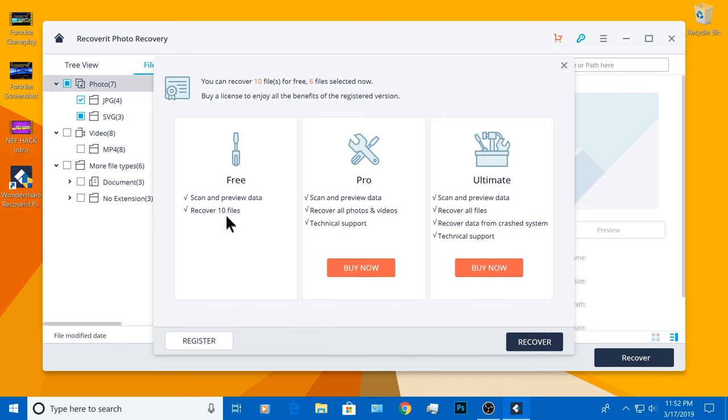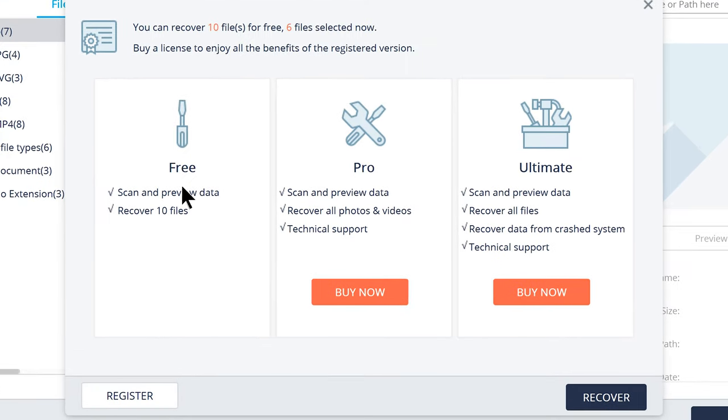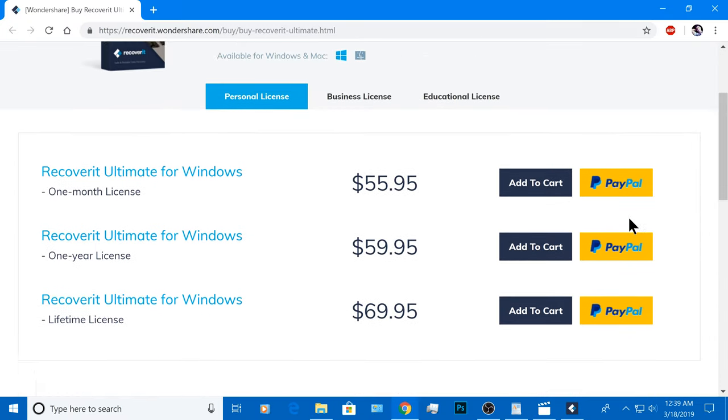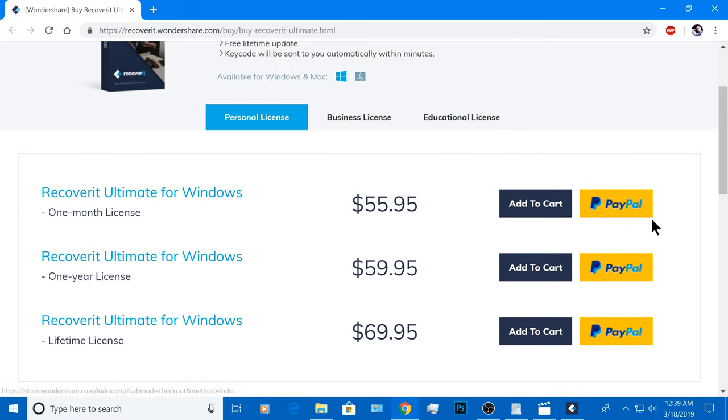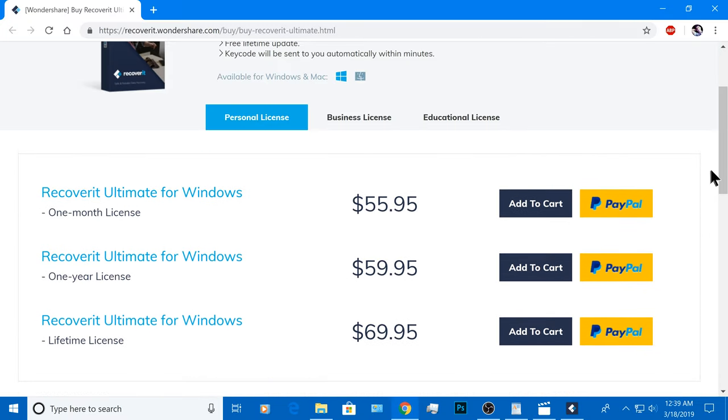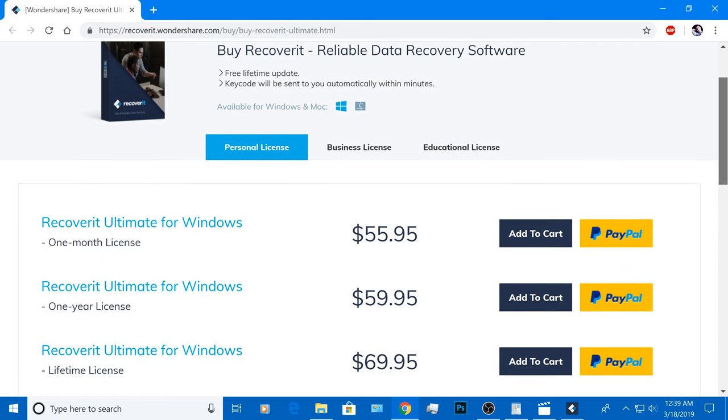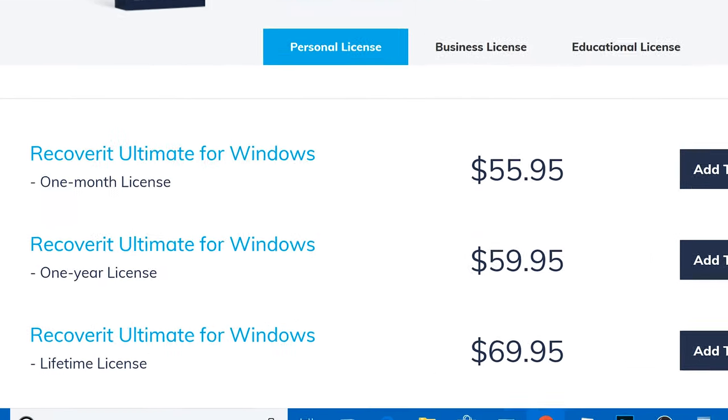You'll get to this screen saying that since you got the free trial, you can only recover 10 files. And if you want to recover more files, you need to buy the Ultimate Edition for one month, if you think you're only going to use it one time. If you think you may need it in the future, consider buying the one year license or the lifetime license.